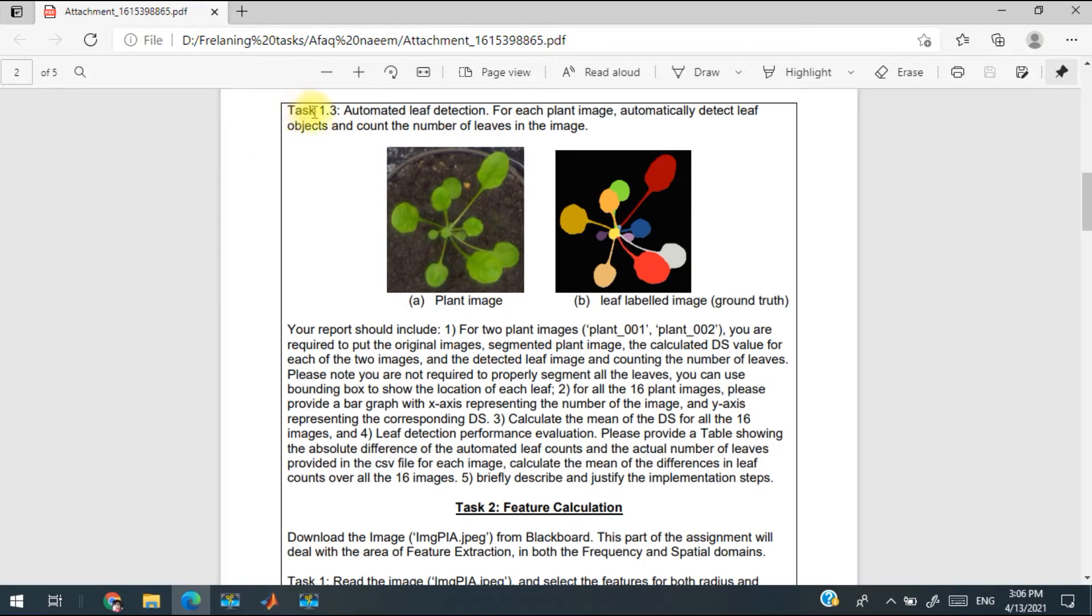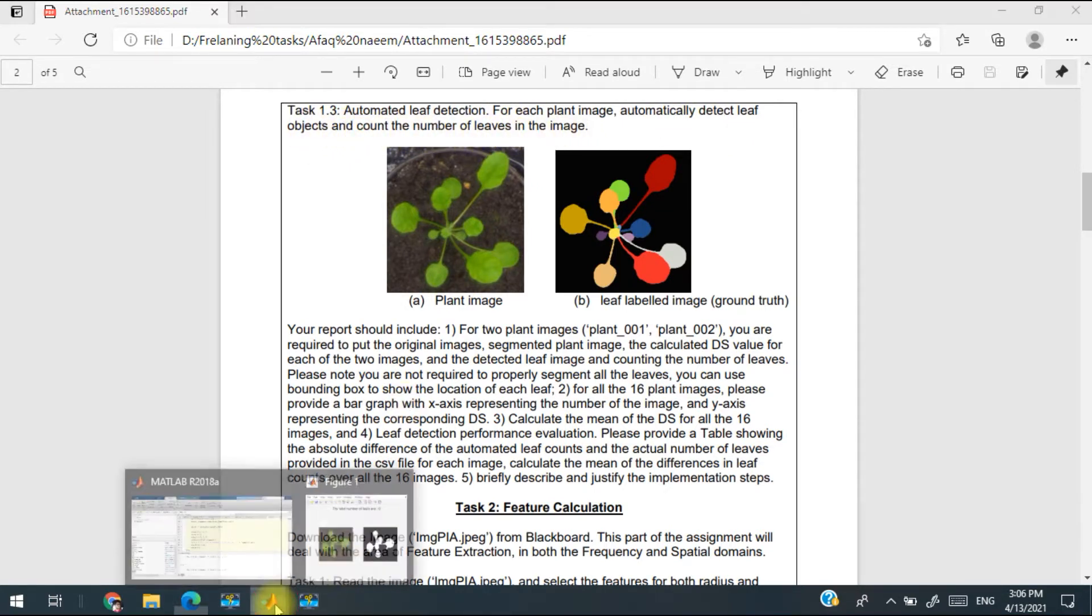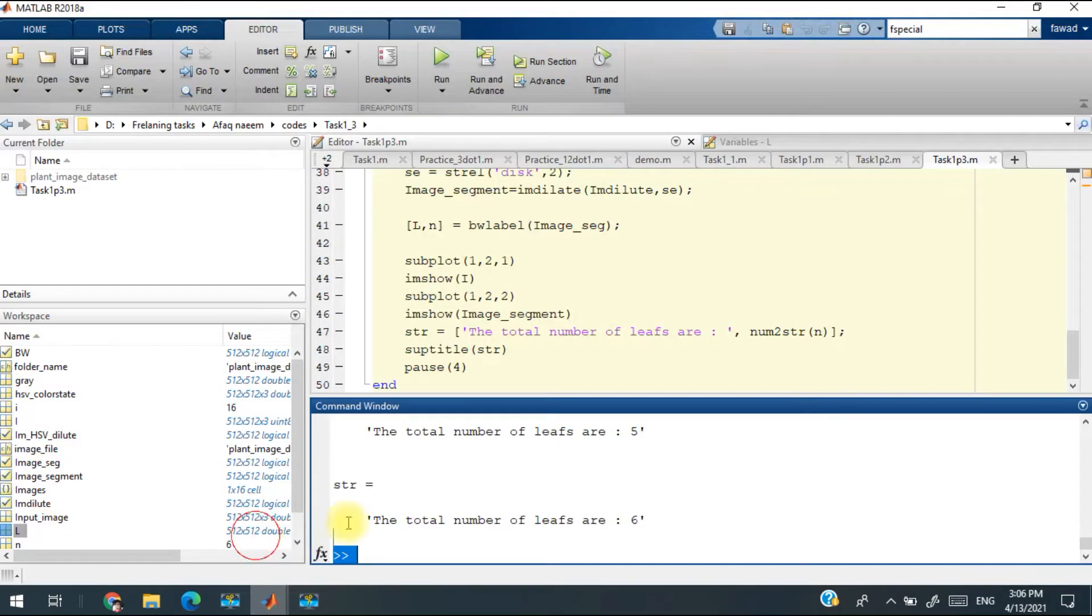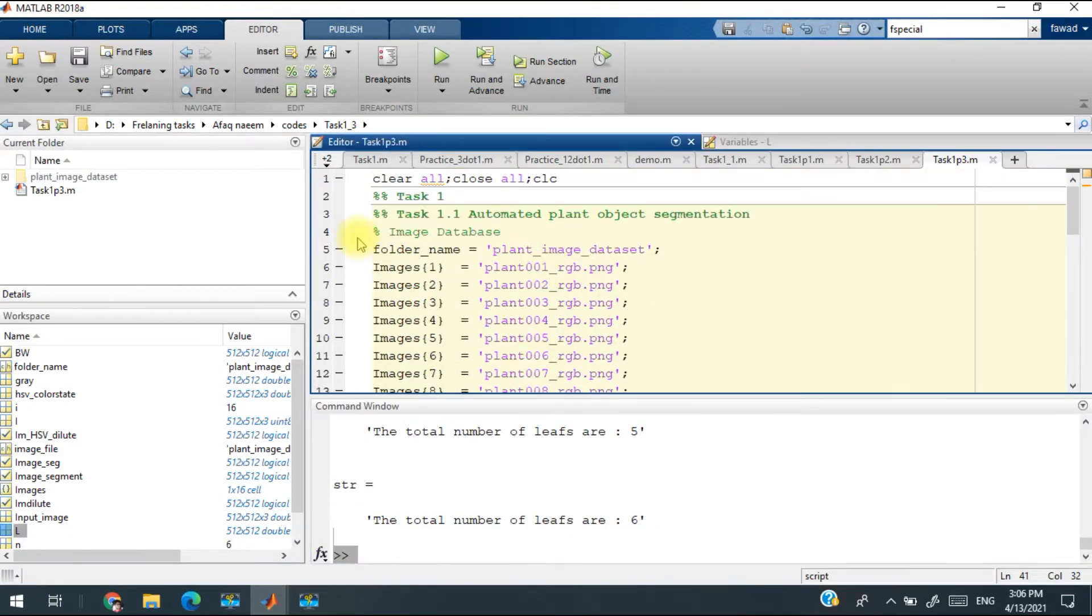Hello, in task 1.3 automatic leaf detection, for each plant image we automatically detect leaf objects and count the number of leaves in the image. For this I have created the code which is this one. I have defined the name of all the leaves which are a total number of 16 leaves.